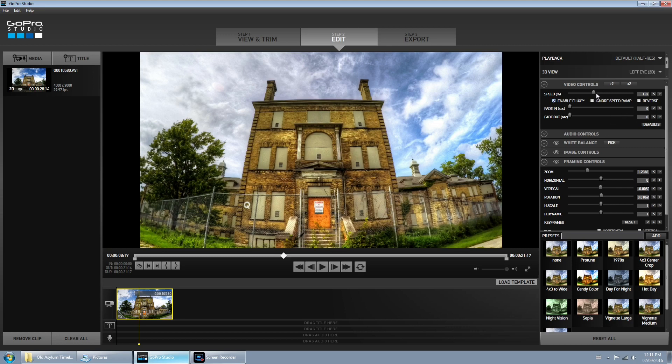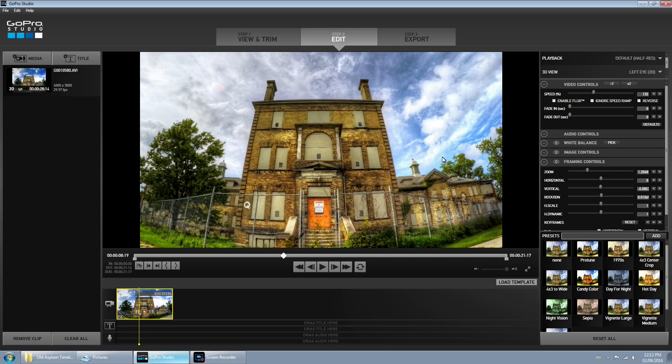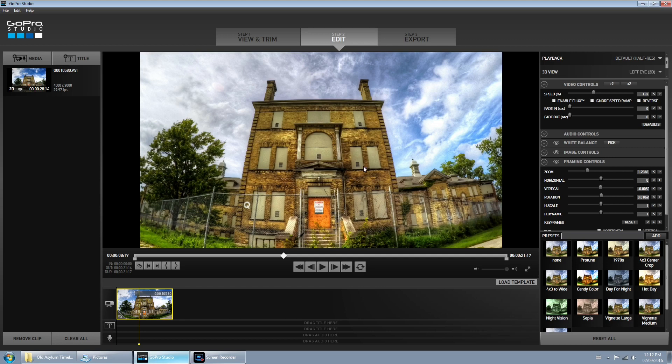One thing though, when you do change the speed here, make sure you take the check mark out of enable flux. If not, it's going to add a long time to your final render output. The enable flux is usually used for slow motion. If you've slowed a clip down it adds frames to make a smoother motion, but we're not going to use it for what we're doing. So I think we're good.